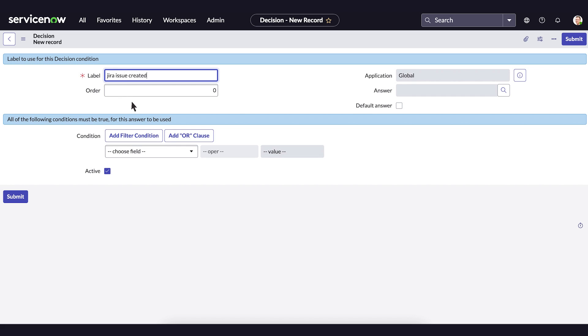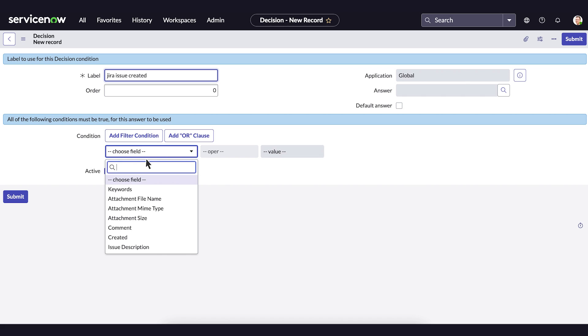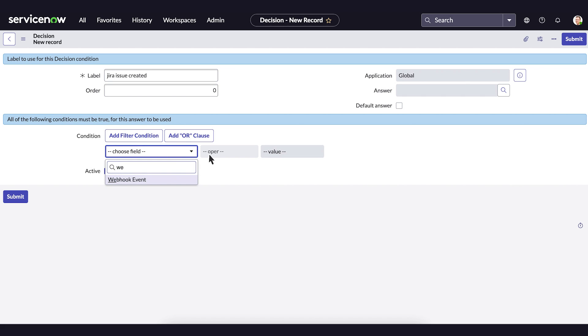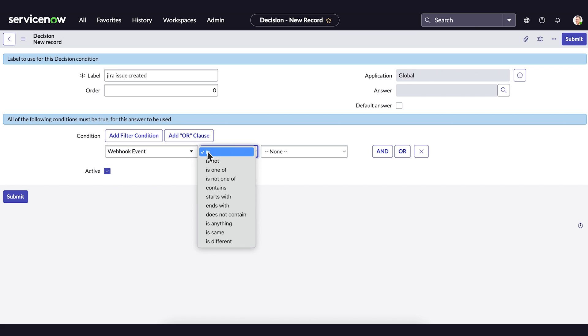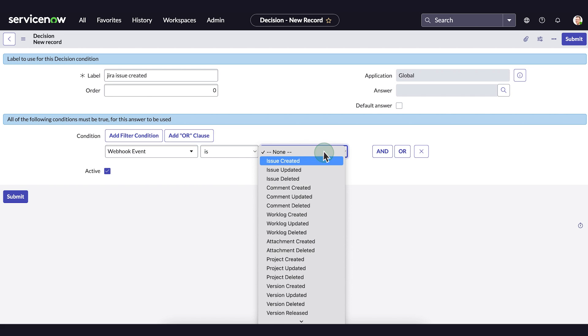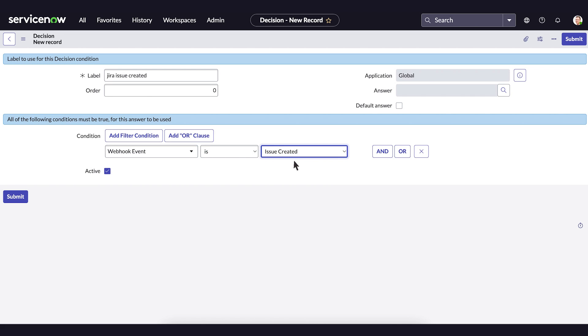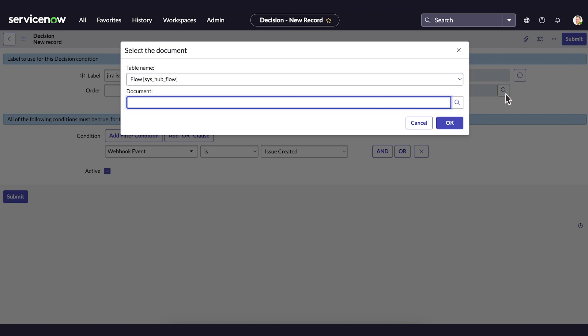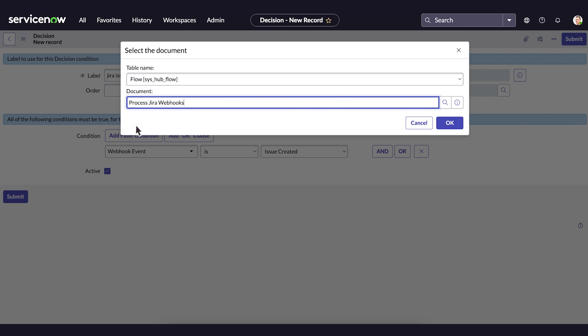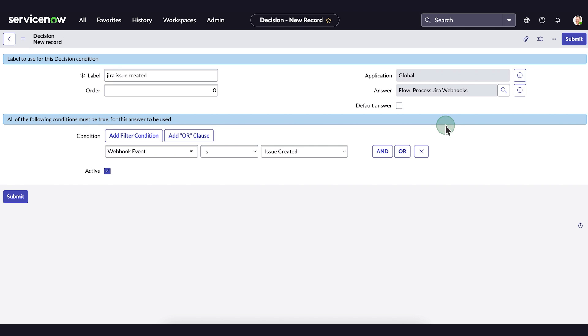Create a condition to define when the policy should be applied, and choose an action that will be executed when the condition is met. Select Submit.